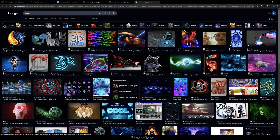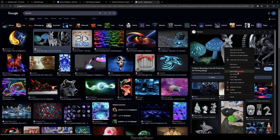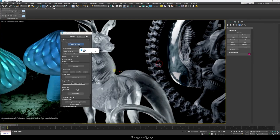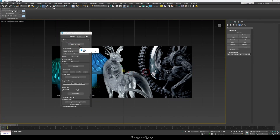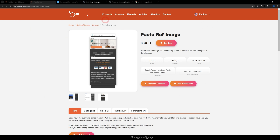Another cool thing: if you go to Google and right-click copy image, go back to Max and just click Paste Ref Image — boom, you've got the image there. It's as easy as that. You can download this script from 3DGround.net for eight dollars.